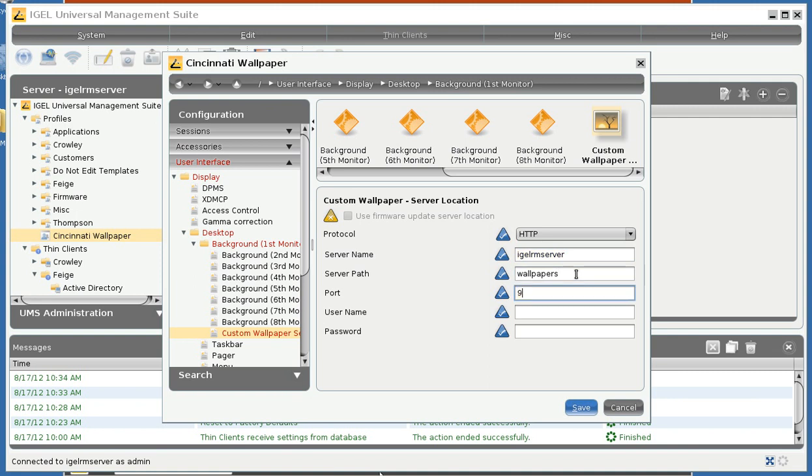The port will be 9080. And the username and password will be a username and password that has permissions to access the web shares. And that would be either your DBM password or some other username and password that you've set up in the management suite.